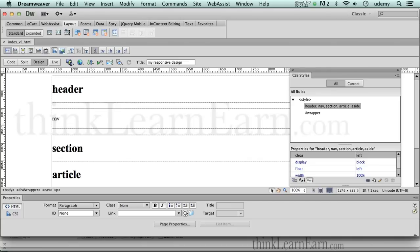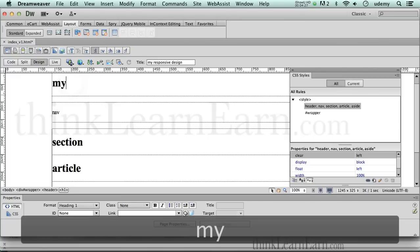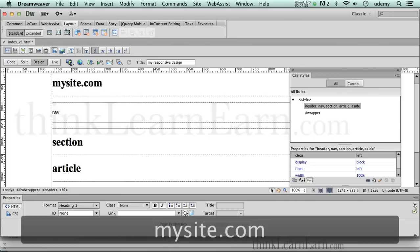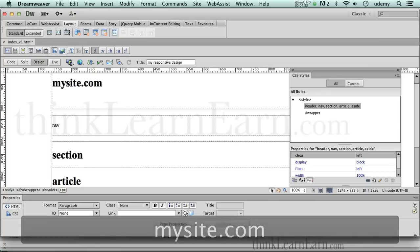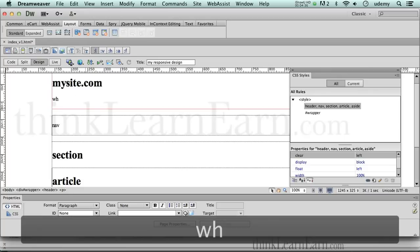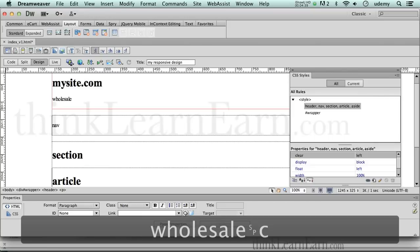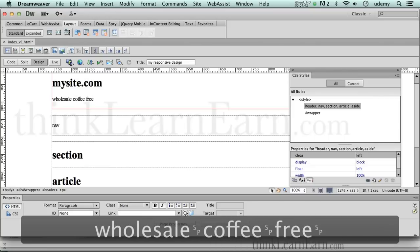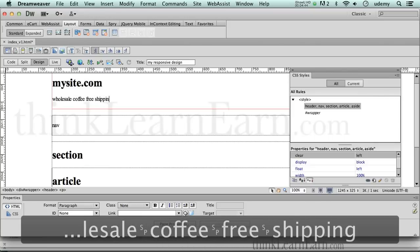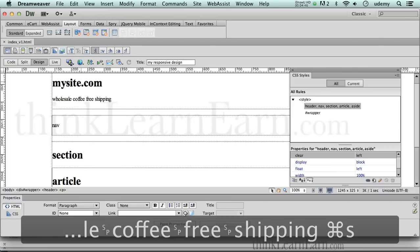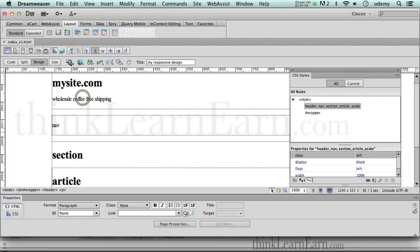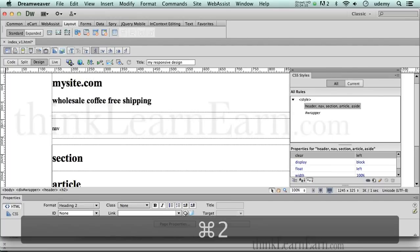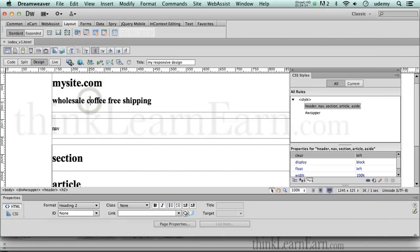Now, for my header, we're going to change that to mysite.com. I hit the return key. And again, we do wholesale coffee. So let's do wholesale coffee and free shipping. Now, this is a header one tag. We're going to make this a header two tag. Command two, header two. Header one, header two. These were paragraphs. Now they're header tags.